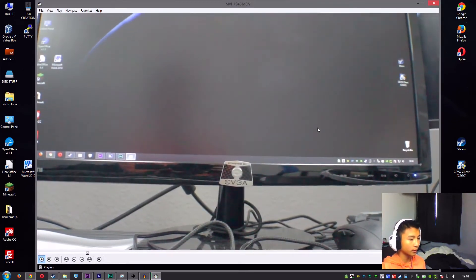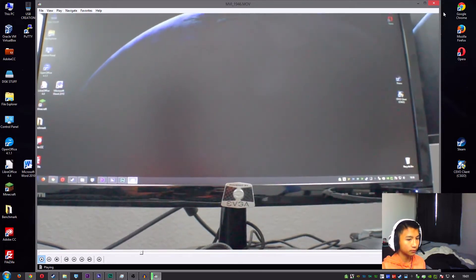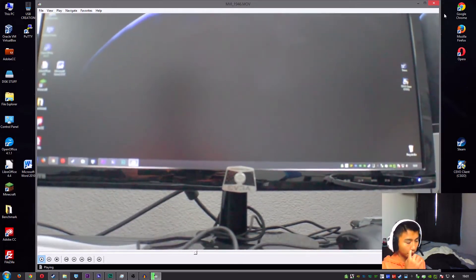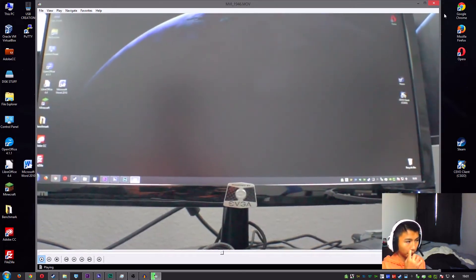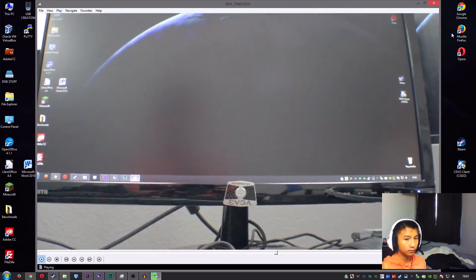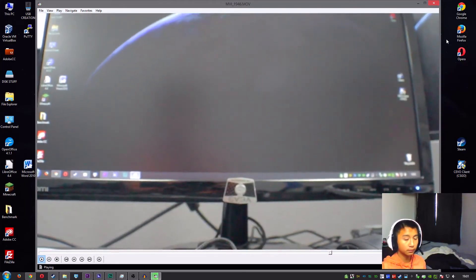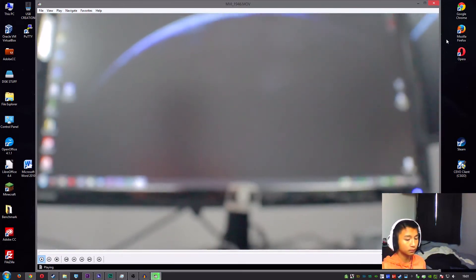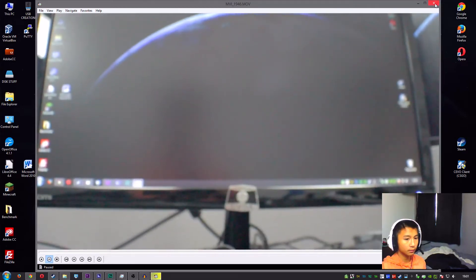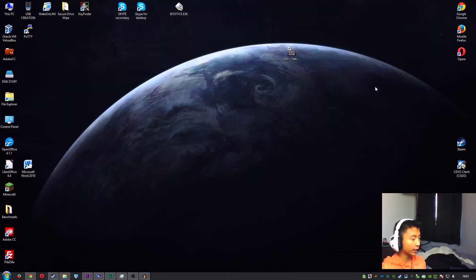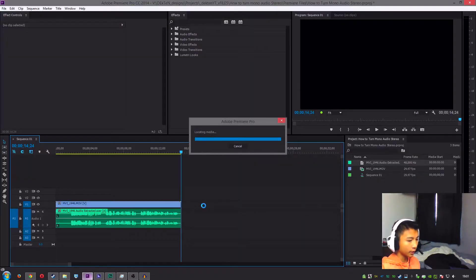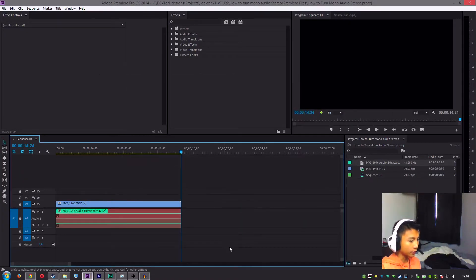Alrighty guys, so this is just a test sample to show you guys that my microphone only records one channel for whatever reason, but I'm gonna show you how to fix that in this video. So as you heard, it only played in the left channel, so I'm going to be showing you how to do this.